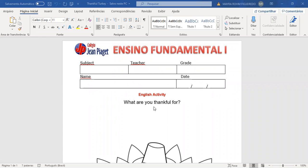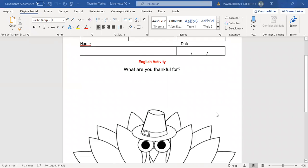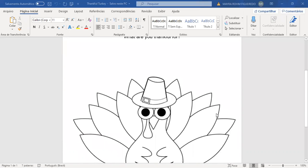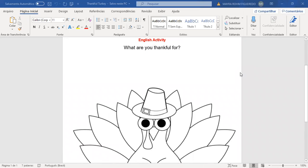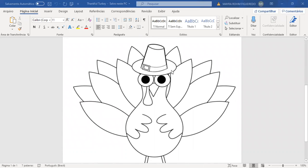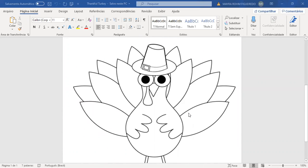What are you thankful for? Remember that at the end of the video the teacher finished with the question: What are you thankful for? So now you are going to color the turkey, and on its feathers you are going to write what you are thankful for, what you are grateful for.